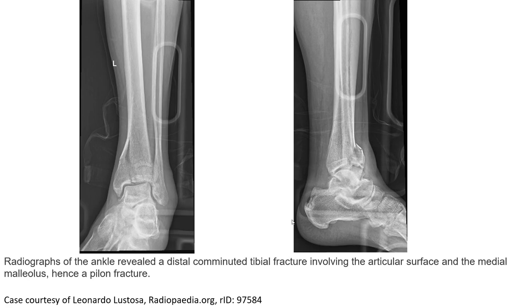This is an example of a pilon fracture. The radiograph of the ankle reveals a distal comminuted tibial fracture involving the articular surface and the medial malleolus. This pilon fracture is notably focused on the posterior malleolus fracture.